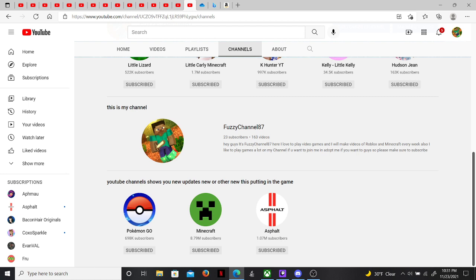Oh, never mind. So, this is my channel. It's FuzzyChannel87. My character is not at Steve anymore. But I might change my background, Steve, and also, maybe in the future, I want to create my own skin and try to do that.